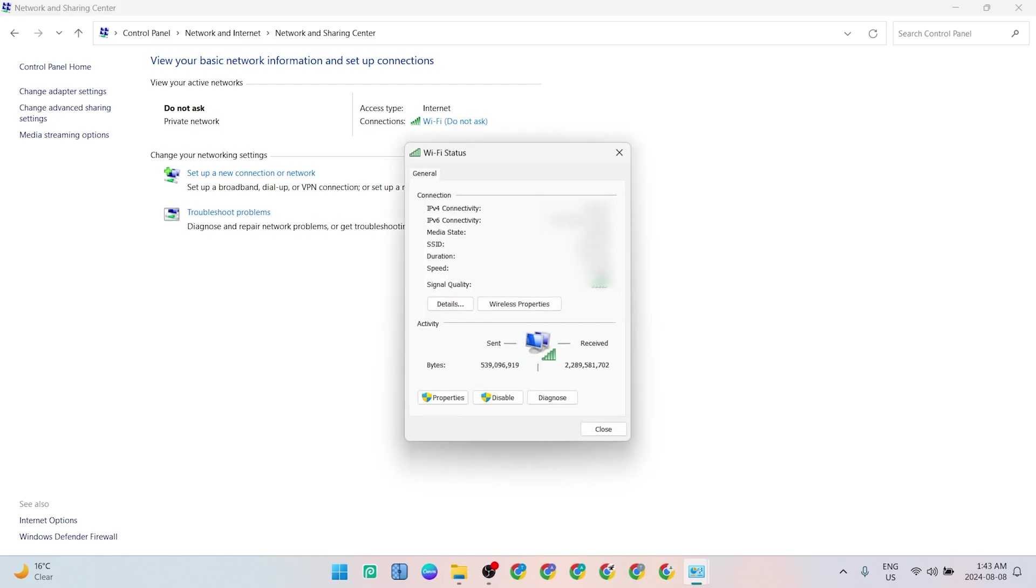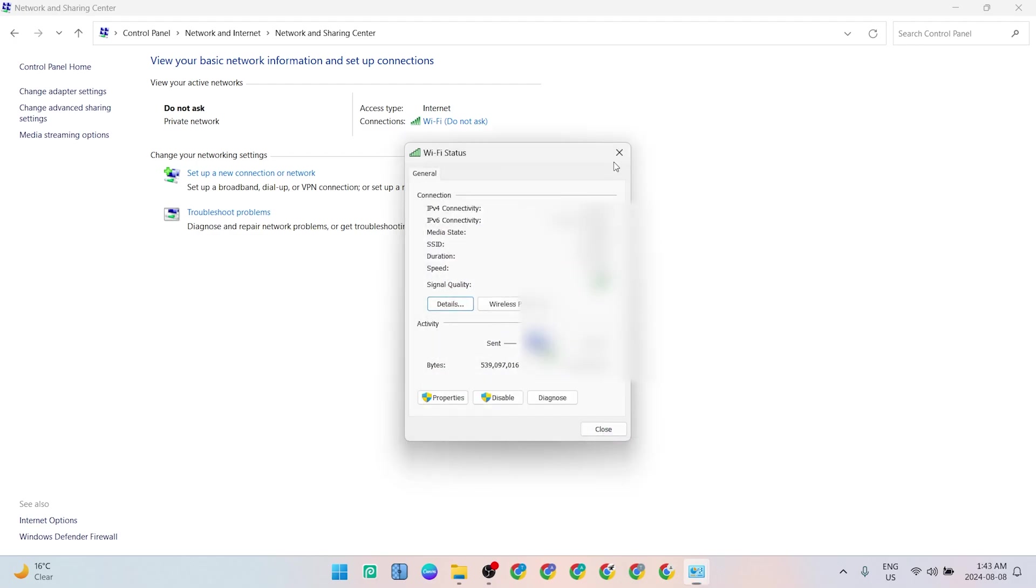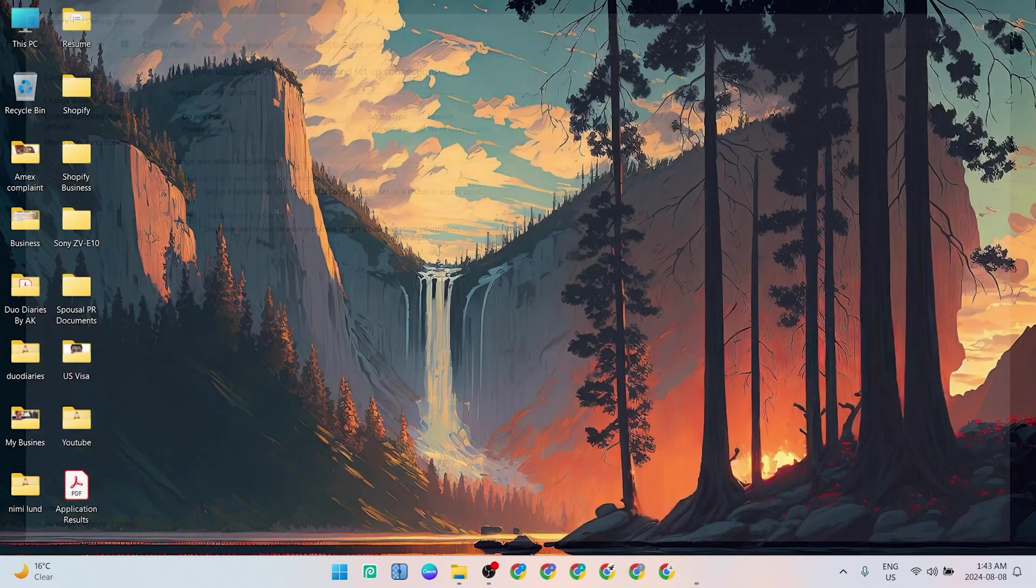Then it will show you all the details. You can click on Details and then it will show you the IPv4 address, and that's your IP address for the computer. The next one is also simple.